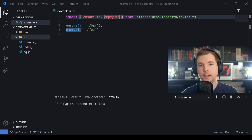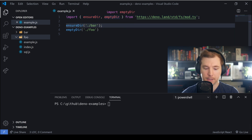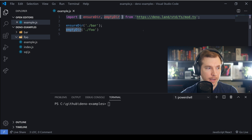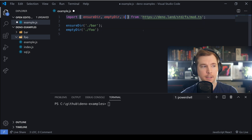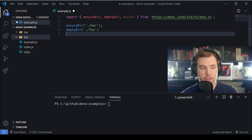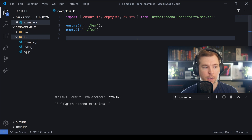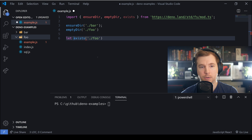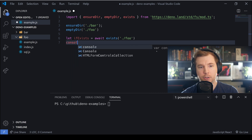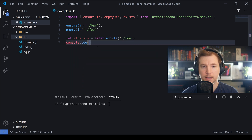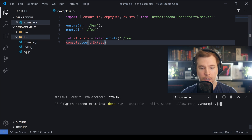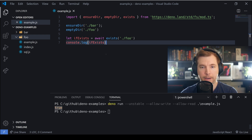With these two folders created, I want to run another command called exists. This checks if a folder actually exists at a certain location and can return a promise or a boolean. We're going to check if the folder foo exists by setting a variable: const exists = await exists('foo'), then console.log it. We save and rerun, and it comes back as true.